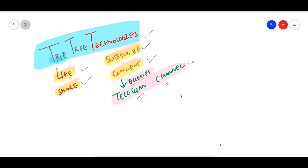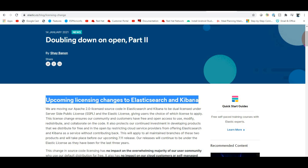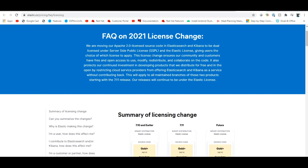We are going to talk about licenses. About 2-3 days back, there were some licensing changes to Elasticsearch and Kibana. They have been switching from Apache 2.0 licensed source to a dual licensed model — switching to SSPL, the Server Side Public License, and the Elastic License.